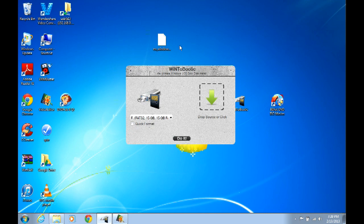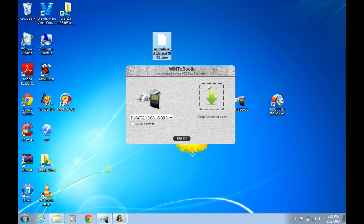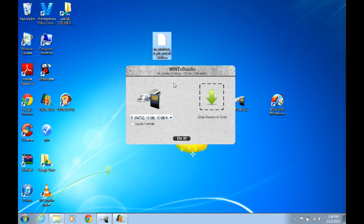Alright, after you get your .ISO file, your image file, go ahead and open this WinToBootic, and make sure your flash drive is formatted to FAT32. It will format to NTFS during the mounting process, but it's just easier to have it formatted to FAT32 - it works better.